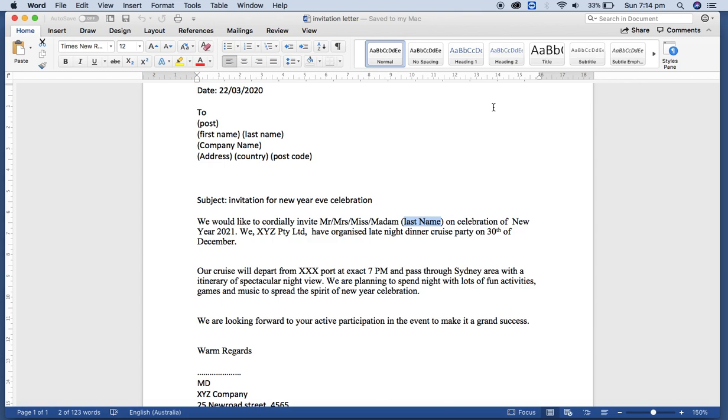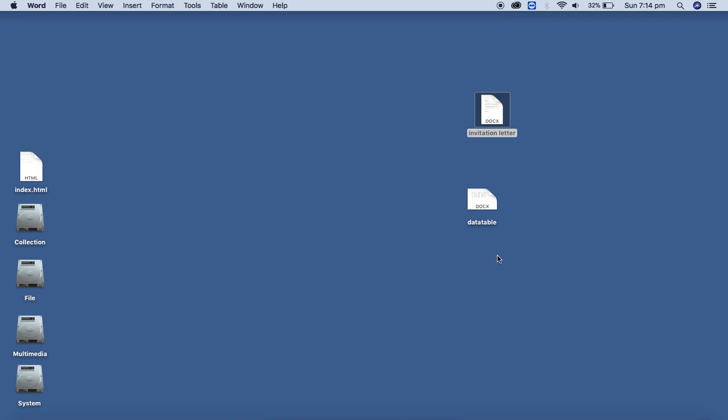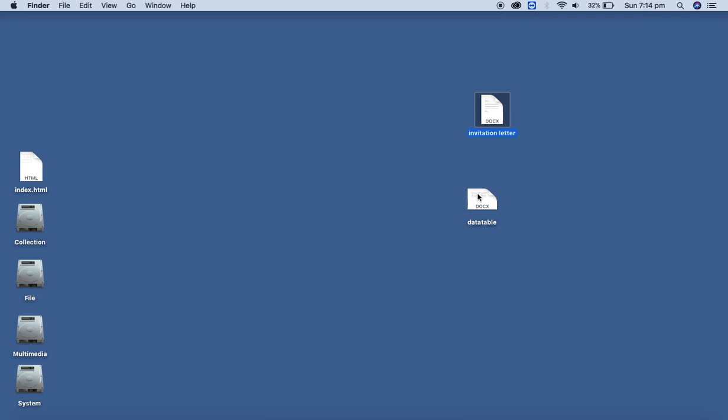Now what we are going to do is we are going to insert those fields over here and make the individual letter for each recipient individually. You can use Excel sheet or Microsoft Word with table to record data for recipient data. It means I am using the Word document with table to create the record here, but you can use the Excel sheet as well.